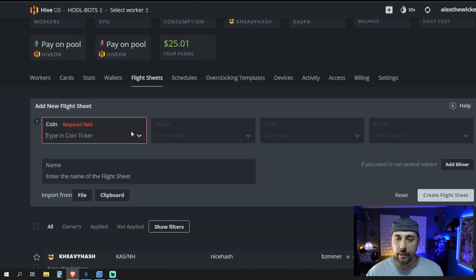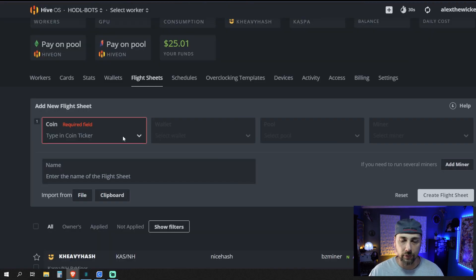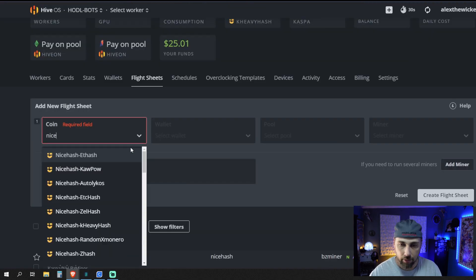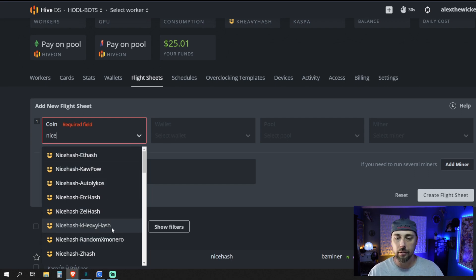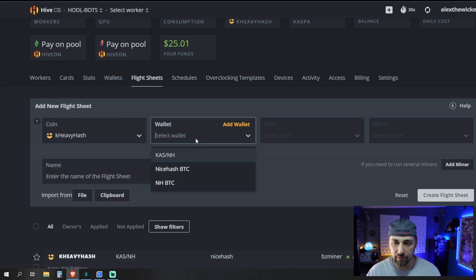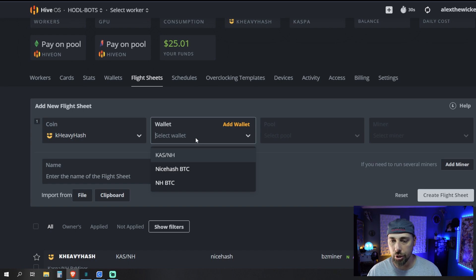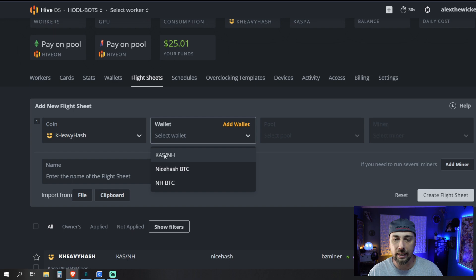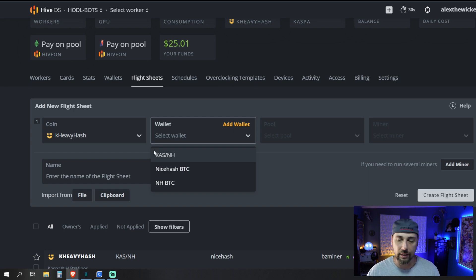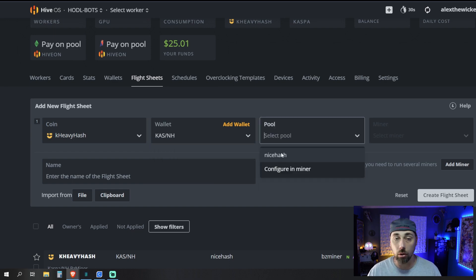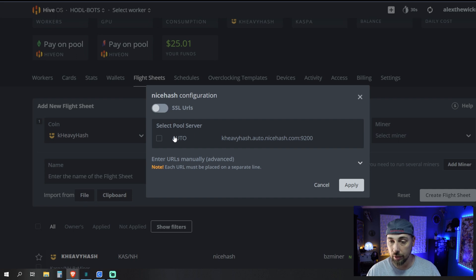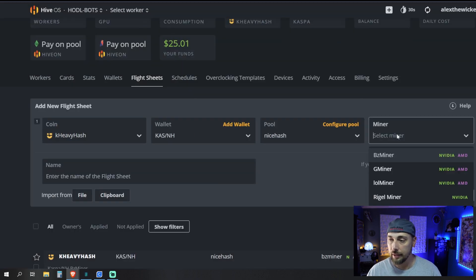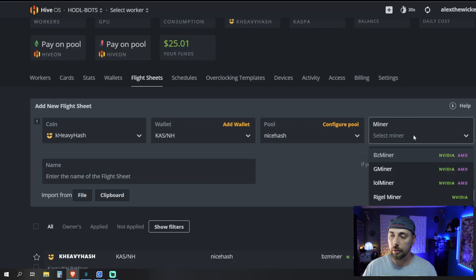So, if we come back here under our flight sheet, we're going to pick NiceHash, KHeavyHash. Your wallets, only going to have the wallets that you chose, which this is the one we just picked. Or this is the one that we just created. This is the one typically that I use. And our pool, our only pool is NiceHash. Got to auto-select and your miner.